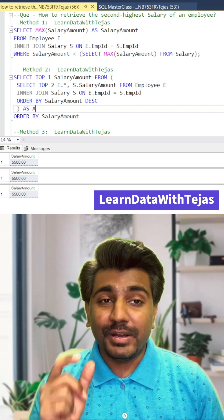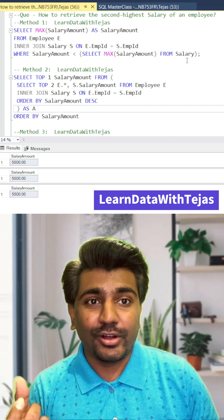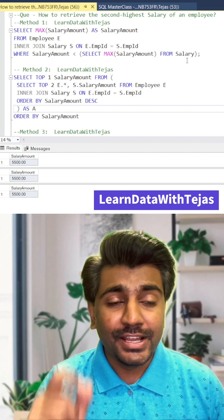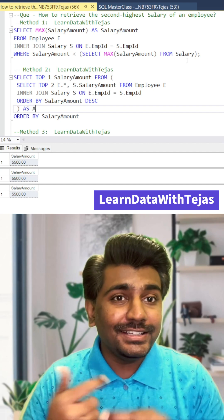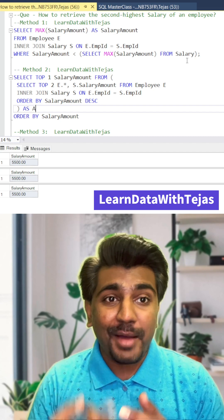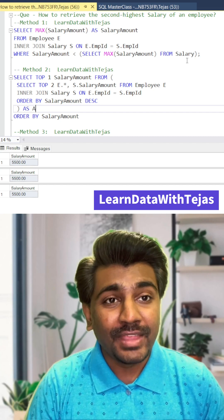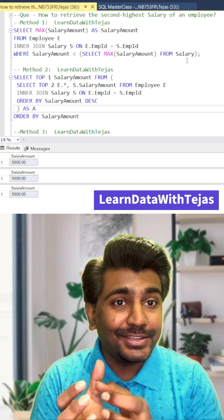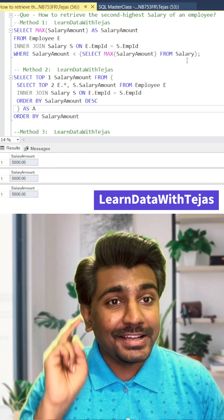The second option is using the TOP clause with the ORDER BY clause. However, ORDER BY itself is a heavier, more expensive clause because it involves sorting. Sorting data can take time, and adding the TOP clause on top of that means it will take even more time. So this cannot be called the best query.